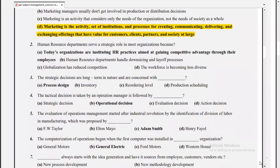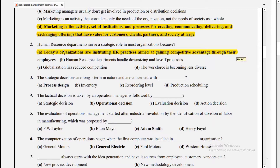Number two: human resource departments serve a strategic role in most organizations because today's organizations are instituting HR practices aimed at gaining competitive advantage through their employees. Number three: strategic decisions are long-term in nature.